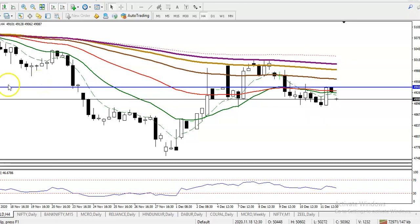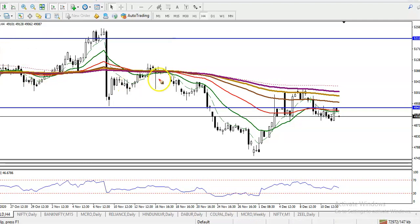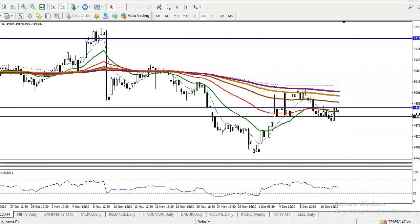On the H4 chart, price is bouncing off a specific moving average. I can see price bouncing off the 200 exponential moving average, retracing back, and bouncing off the 200 EMA again. It is a probability to continue toward the downside, and we are expecting that price will continue downward. I hope you enjoyed this video — if you like it, please like and subscribe. Thanks for watching.